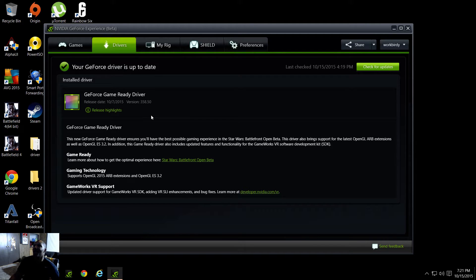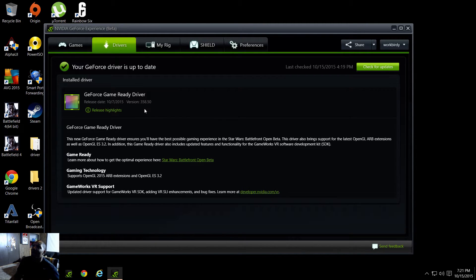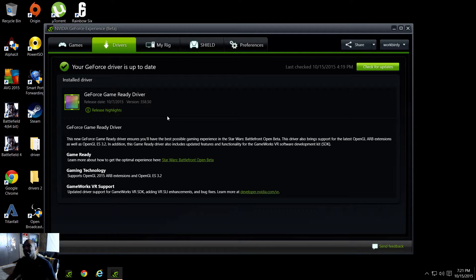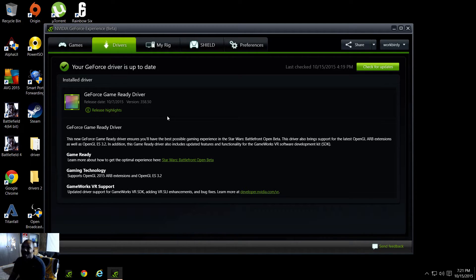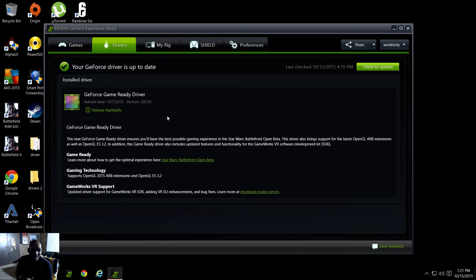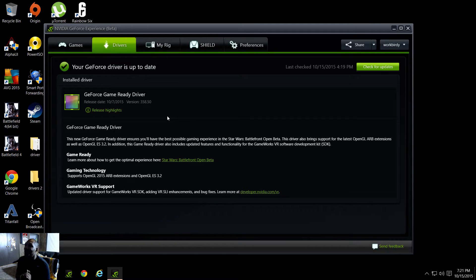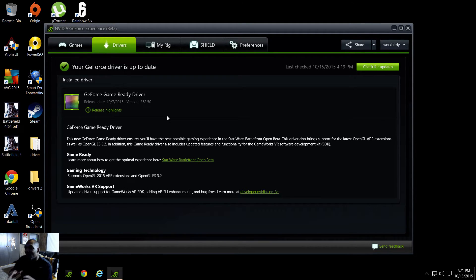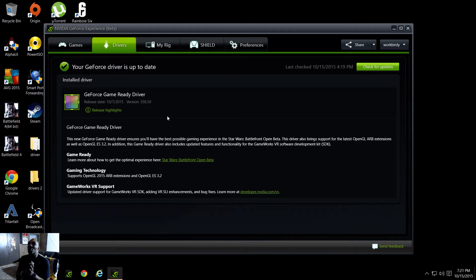This is the beta driver that I'm using right now: 358.50. There are some new ones out there. When it comes down to downloading these betas and drivers and stuff like that, I'm kind of wary on them.